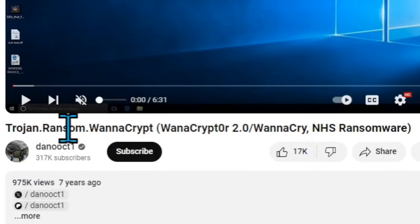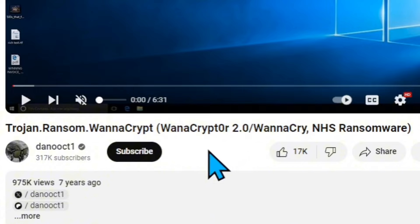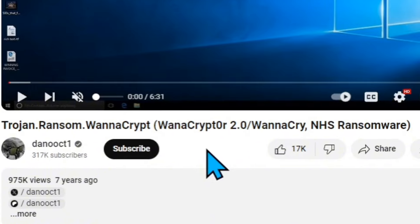Trojan.ransom.wannadecrypt. WannaCrypt. WannaCry. WannaCry NHS ransomware.